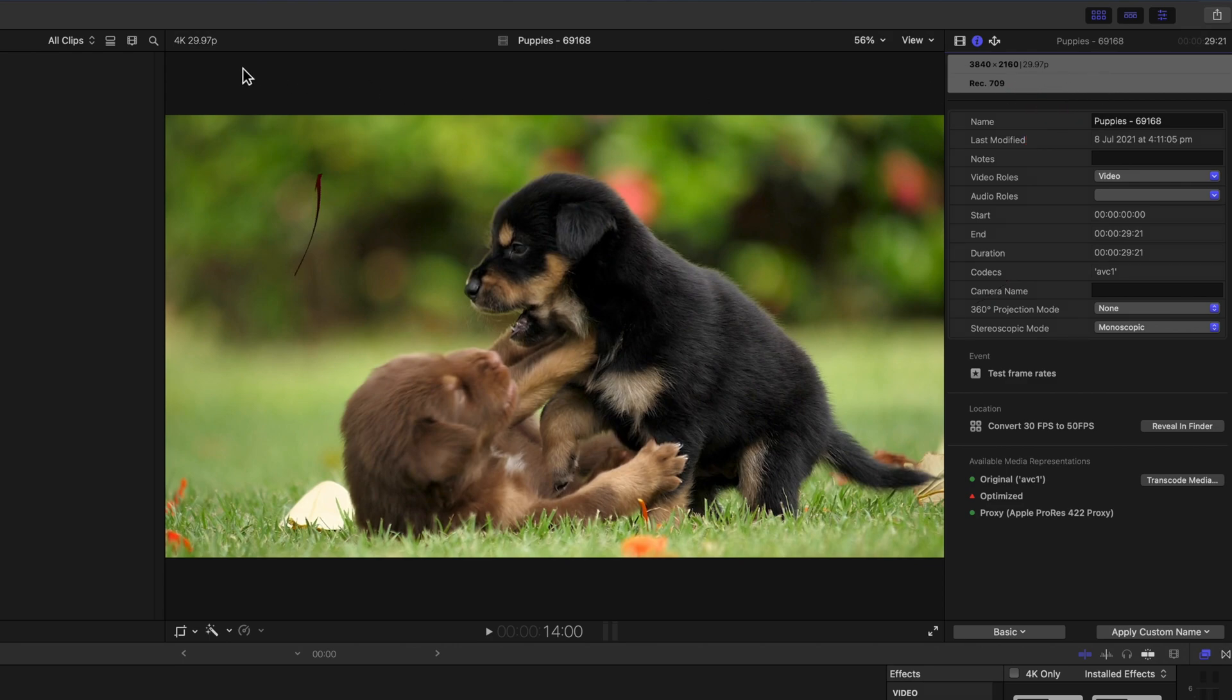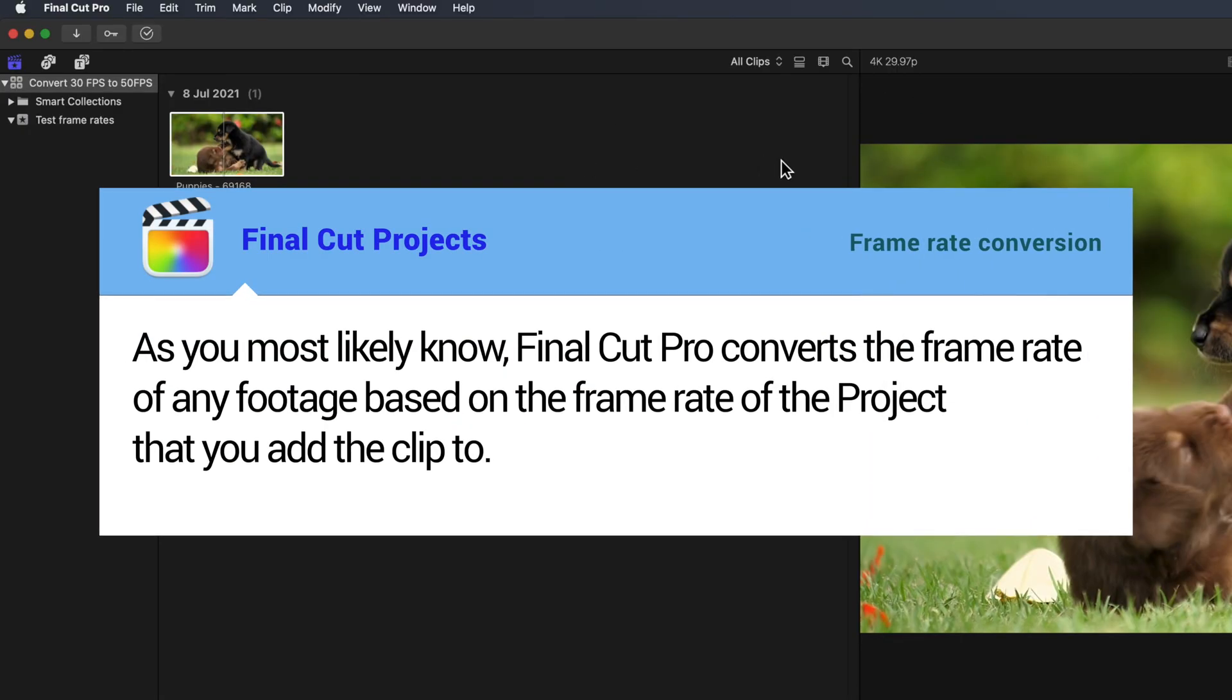You can also see this at any time in the viewer on the top left. As you most likely know, Final Cut Pro converts the frame rate of any footage based on the frame rate of the project that you added to.